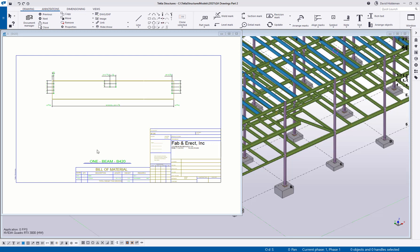Hey everybody, welcome to this month's tips and tricks video. My name is Dave Hiddiman, the application specialist for the steel segment here at Trimble. And this month's video is on adding images to your custom drawing templates.